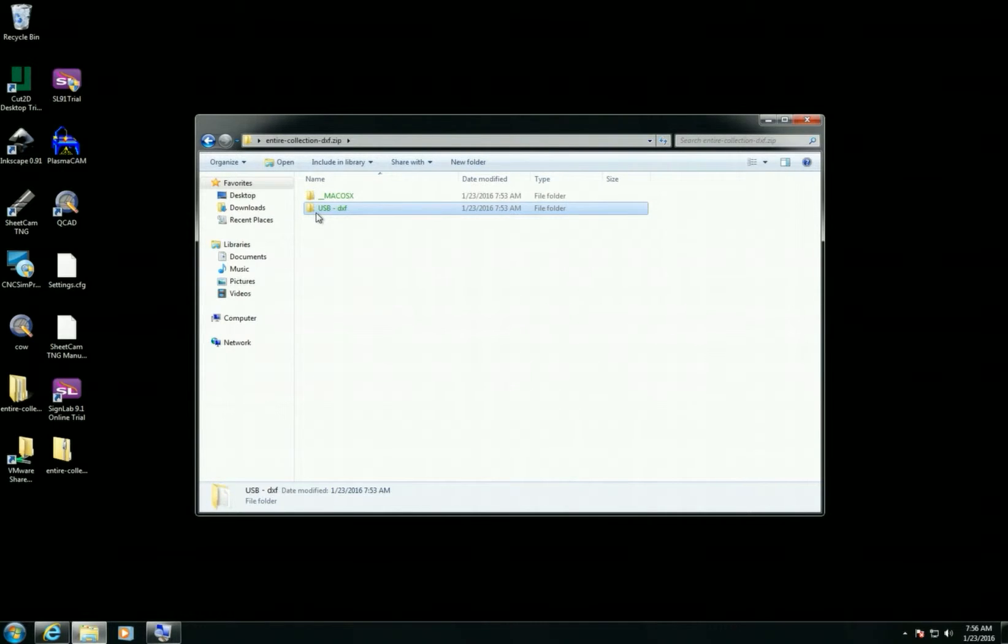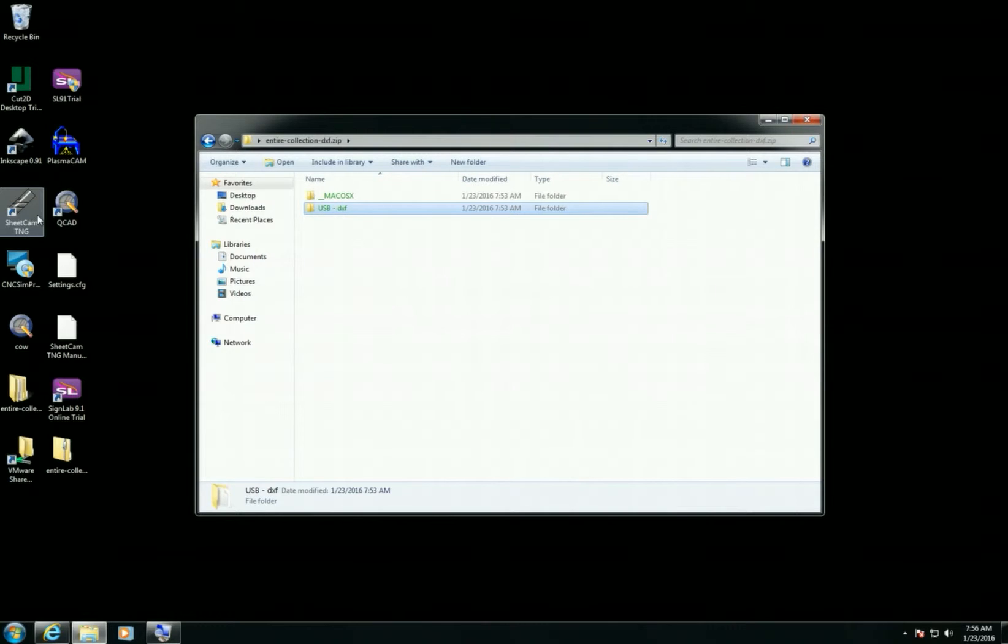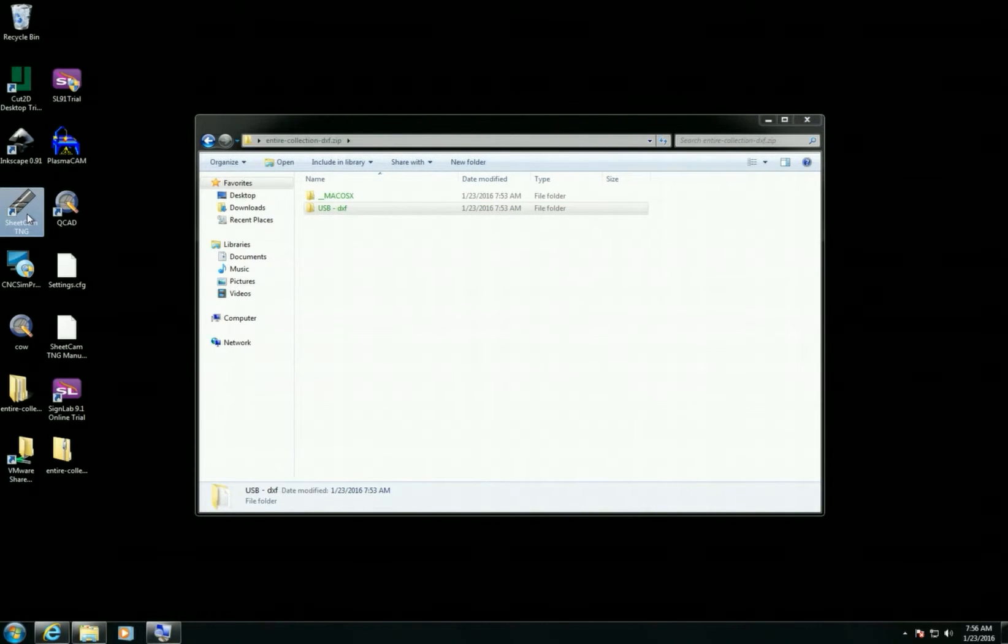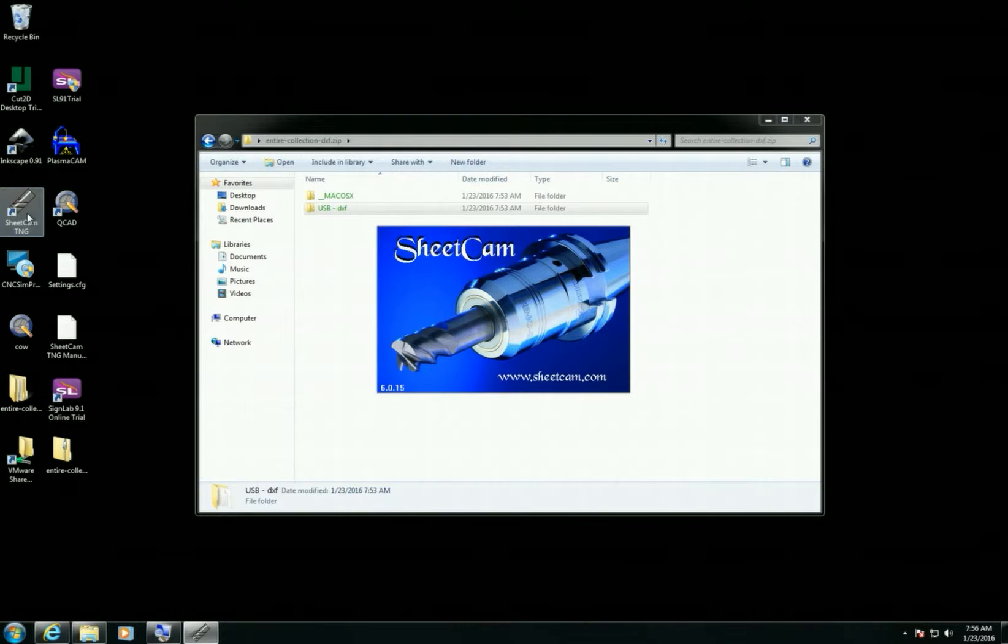Now if you want to open them with your CAM software, you're going to want to launch your CAM software. In this case we'll use SheetCAM, so I'll go ahead and launch that.